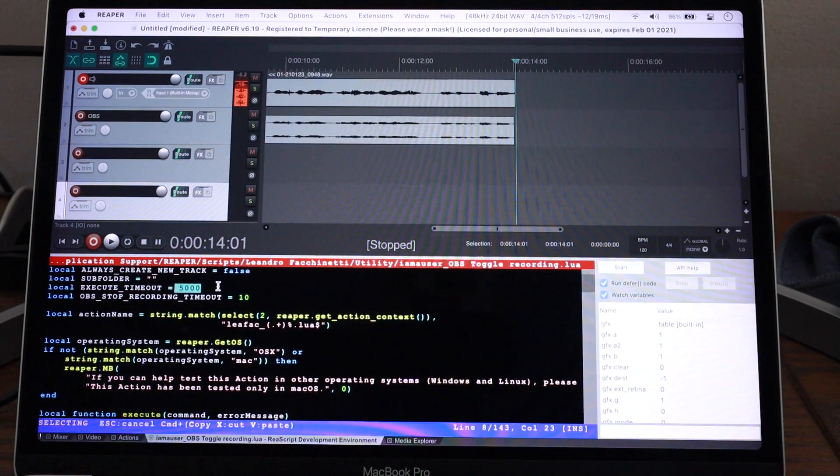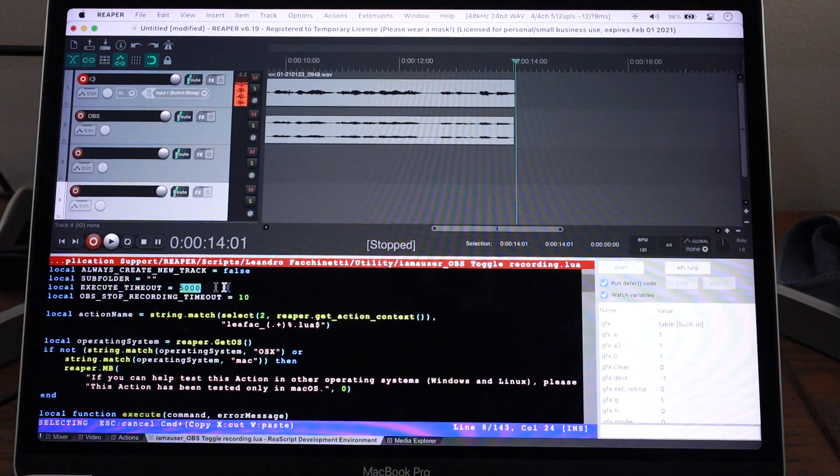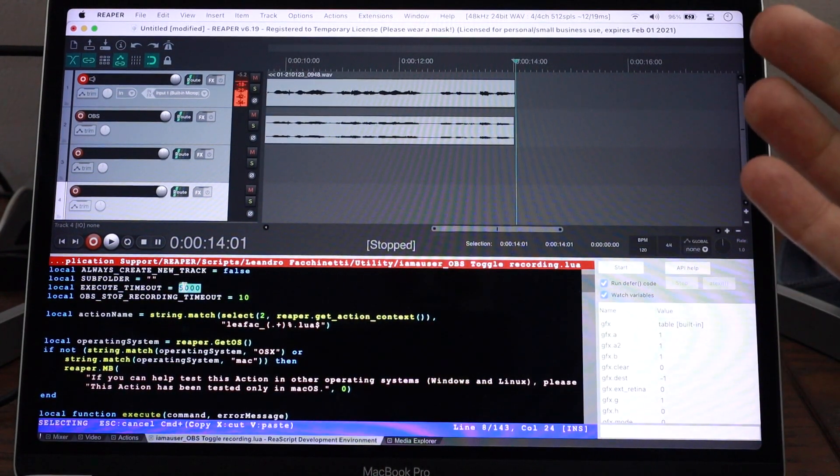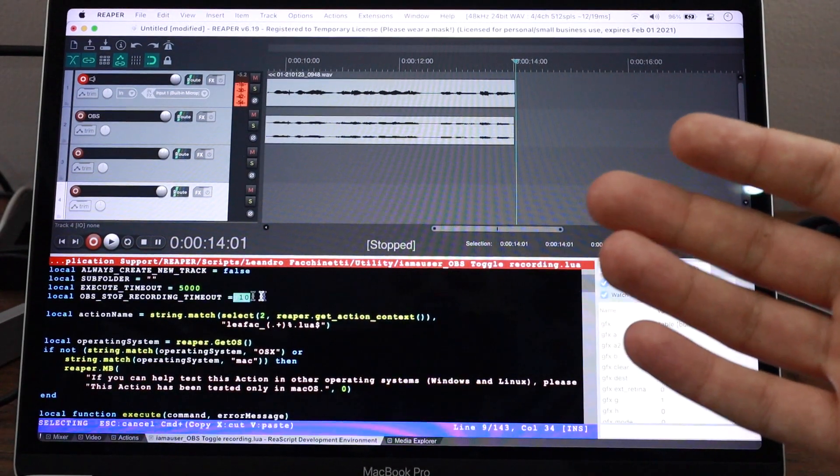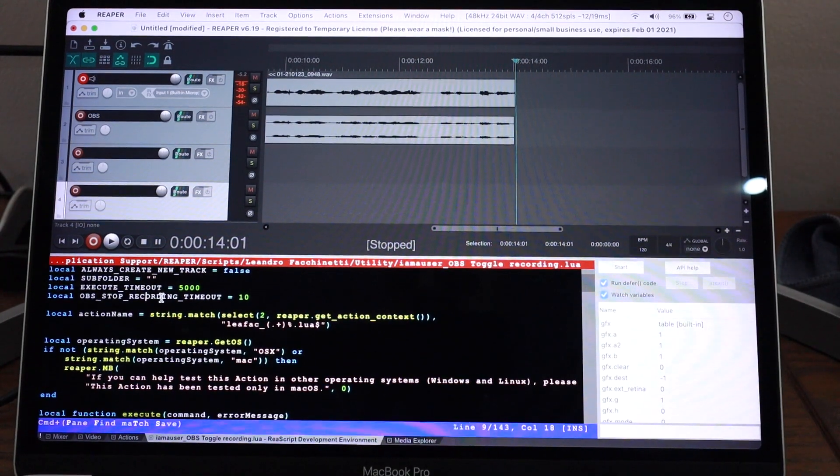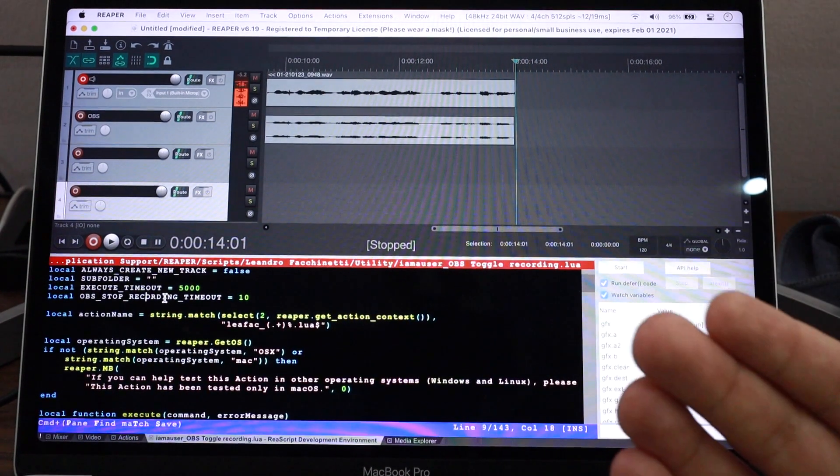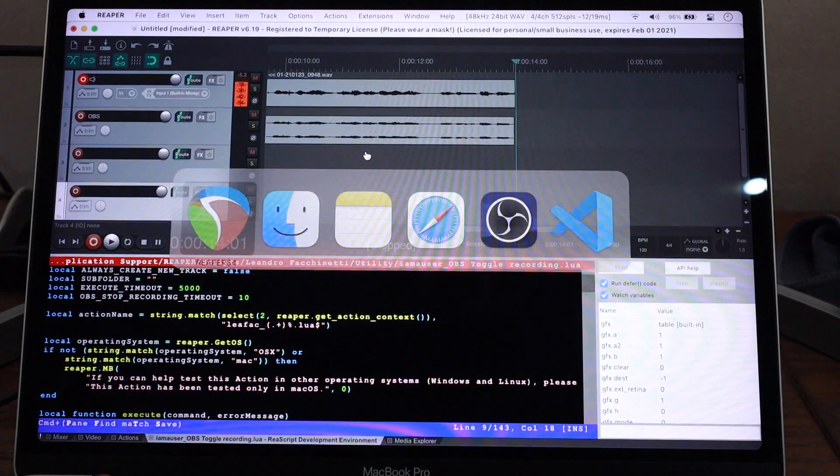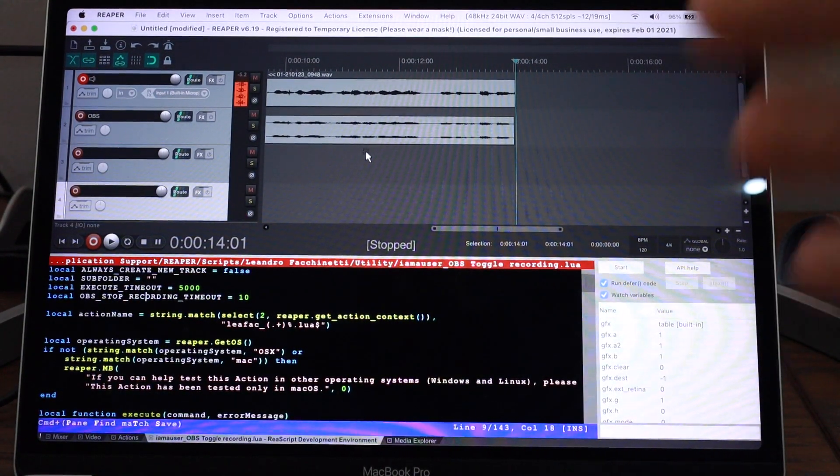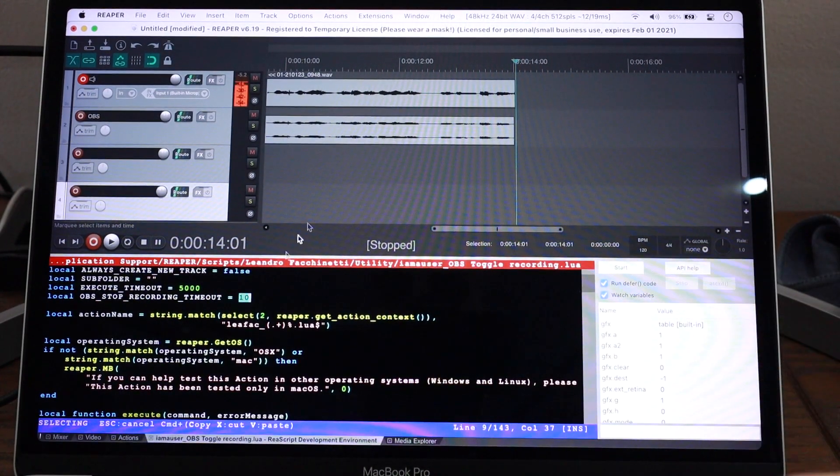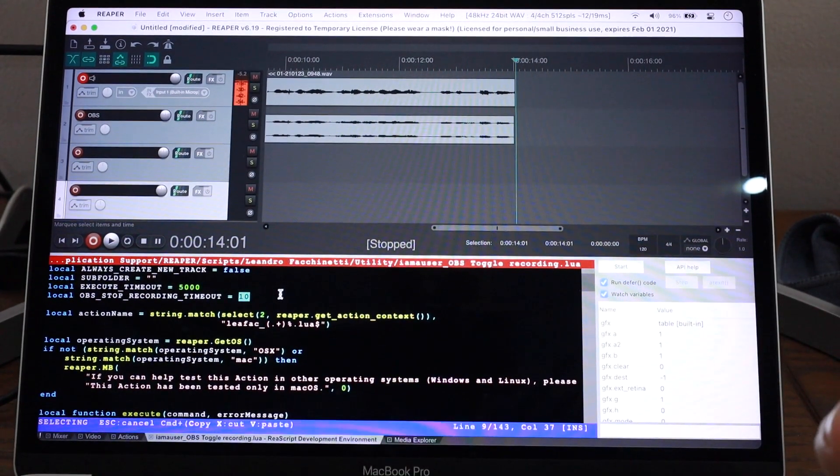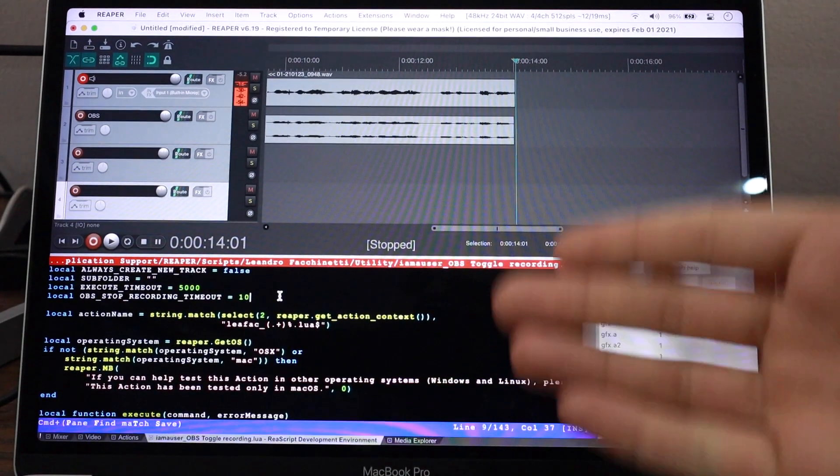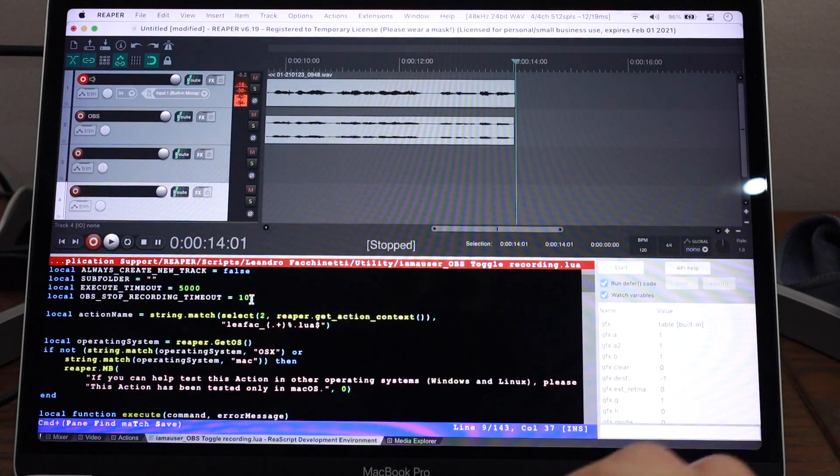This is 5,000 milliseconds. This execute timeout is how long a command can execute for. That's in milliseconds. This one is in seconds. So that's how long we wait until OBS stops recording. Because when you hit stop recording in OBS, it doesn't stop recording immediately. It has to take some time to process things. And I wait 10 seconds for that to happen. If you find that in your recordings, it's always taking longer, you can come here and tweak this. But this is a pretty generous timeout. You'll probably never run into errors with this.